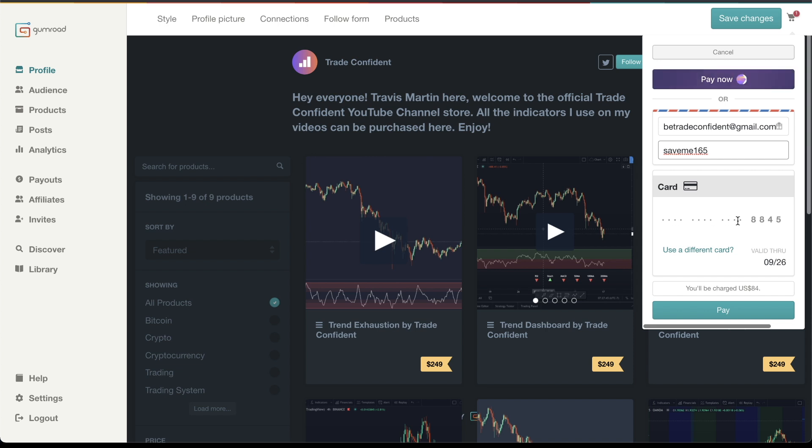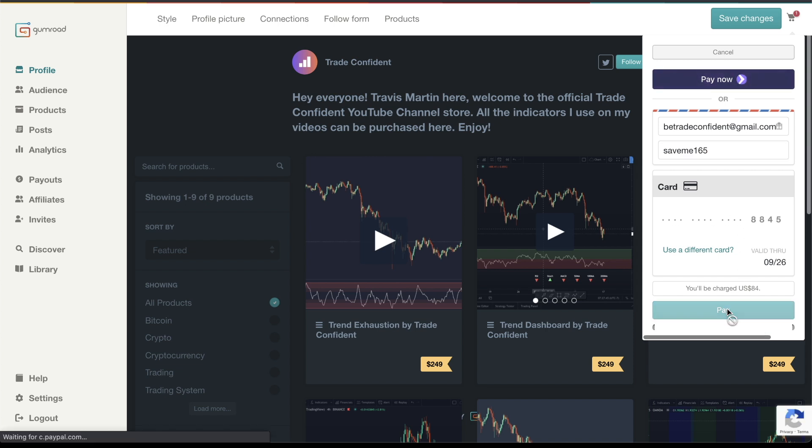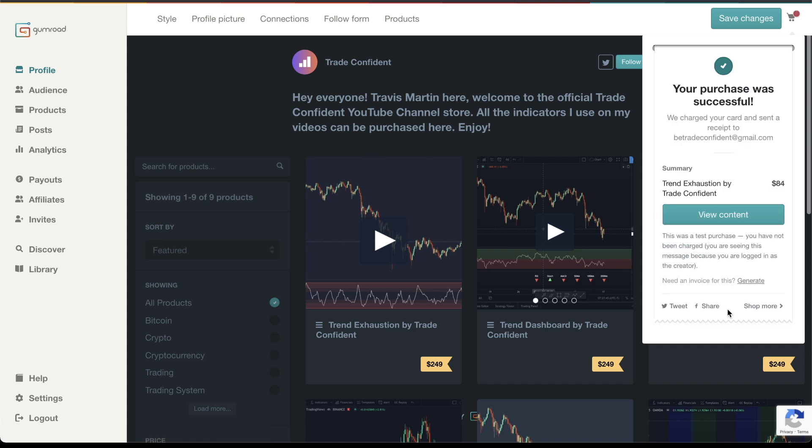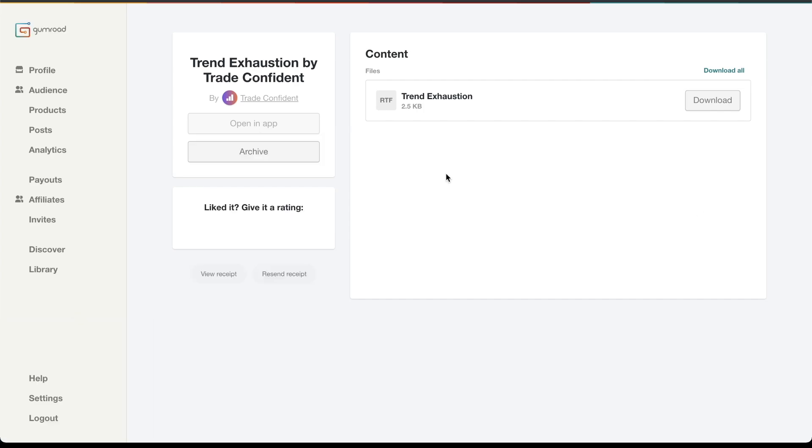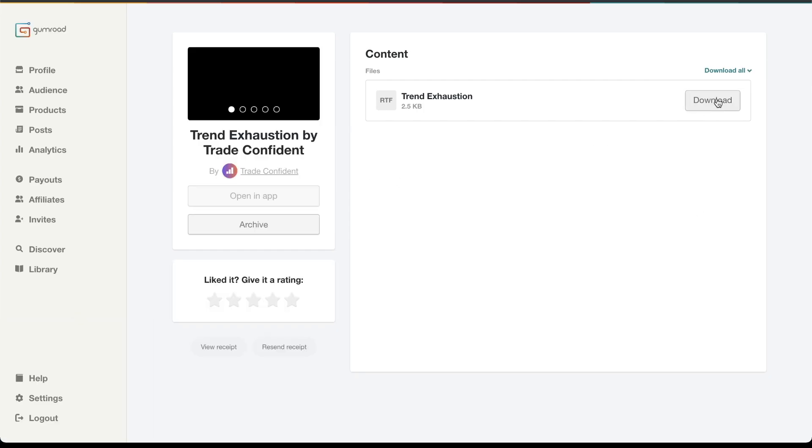Enter your credit card details, and once you do that, click Pay. This will show you what it looks like so I can show you how to access this. Now what you want to do is simply click View Content, and this will take you over here. All you have to do is click Download.